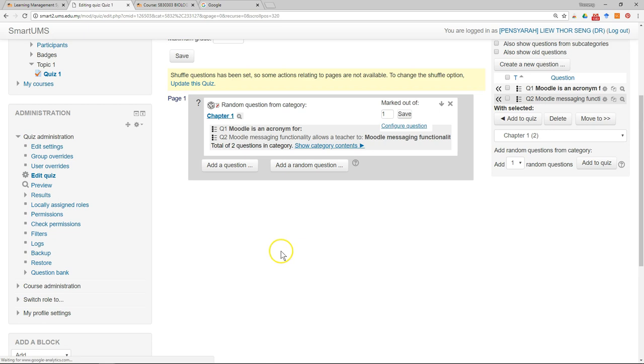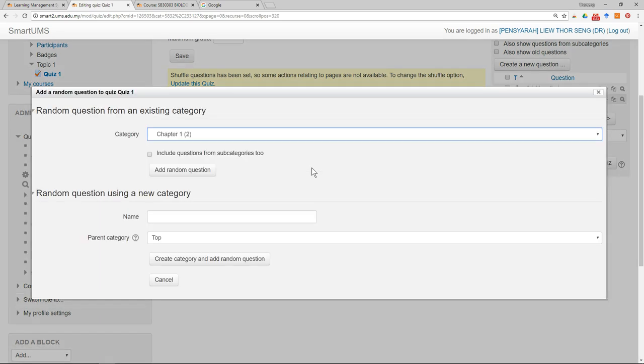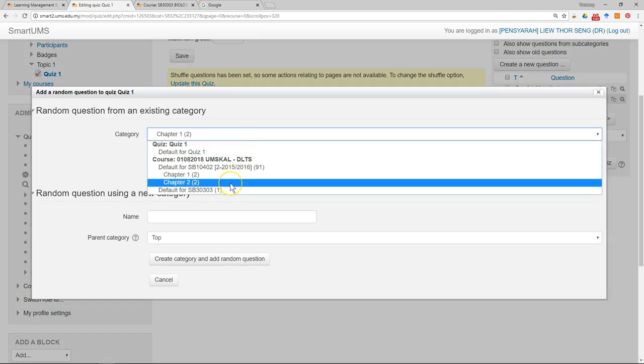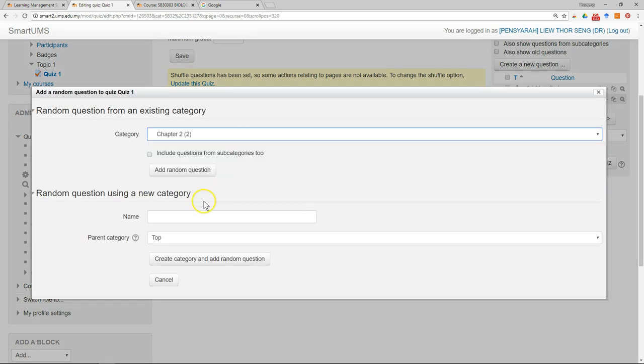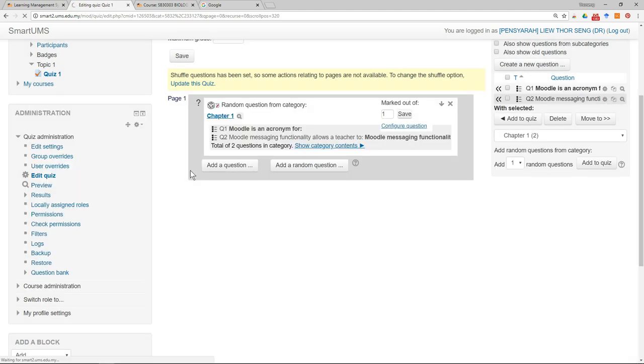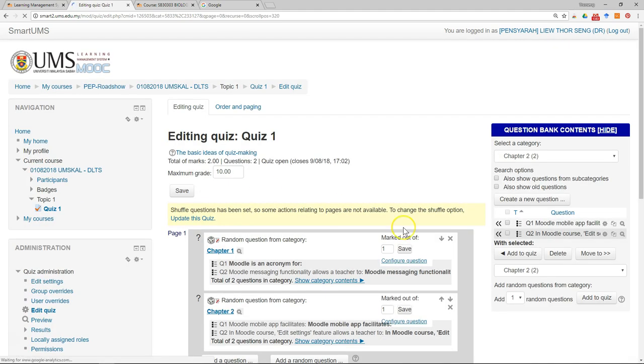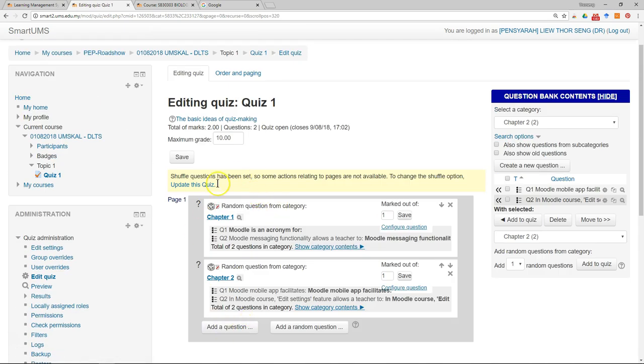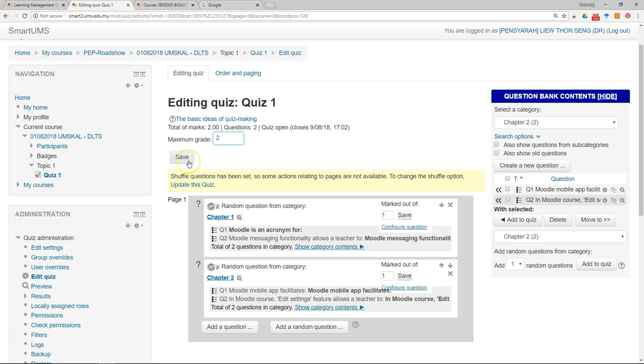So now I have one random question from chapter one. I can add a random question from chapter two, just add. So this is how it looks like. So one is done. The maximum mark is two. I can just save.